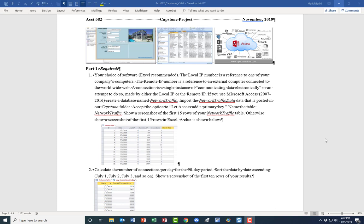Well hello forensic accountants, and this is version 10 of the Capstone project November 2019. Let's get busy. You can do this in Access but Excel should work really well.